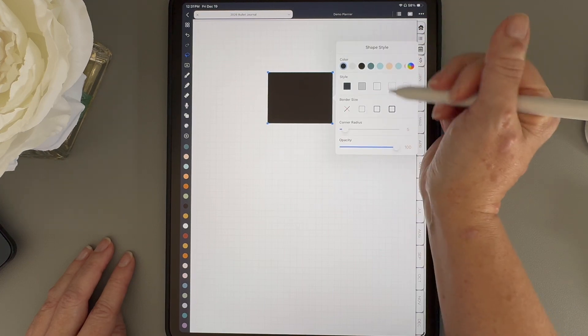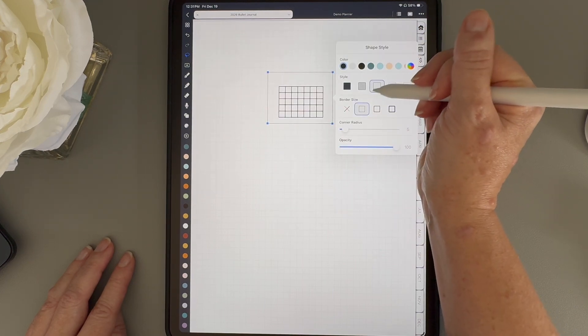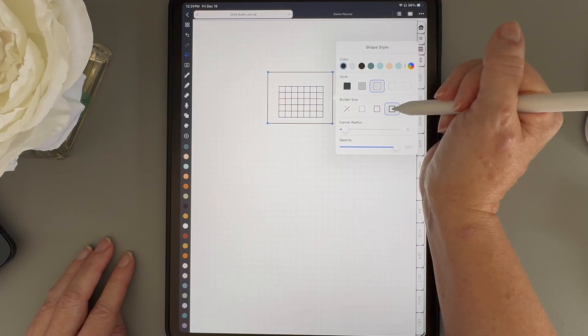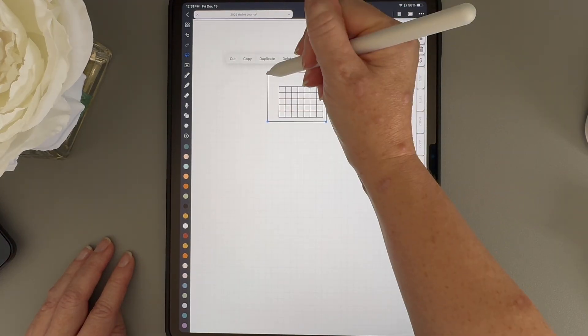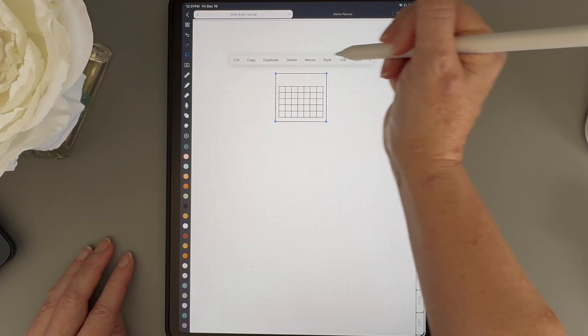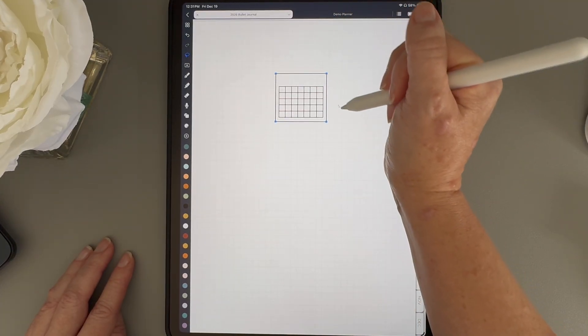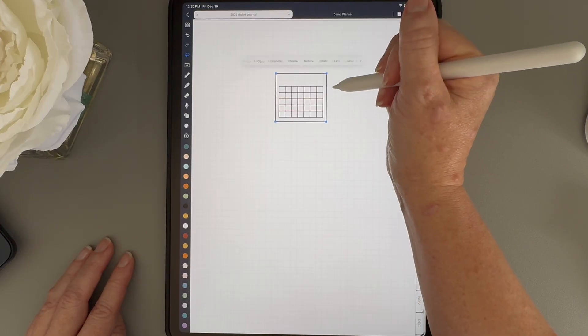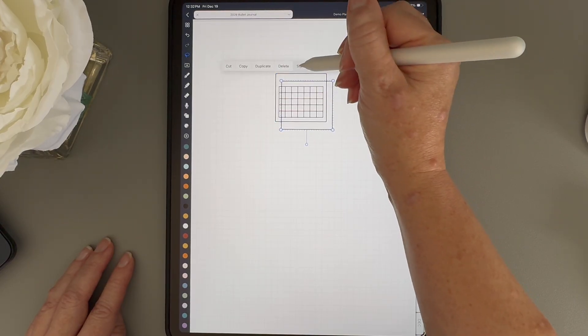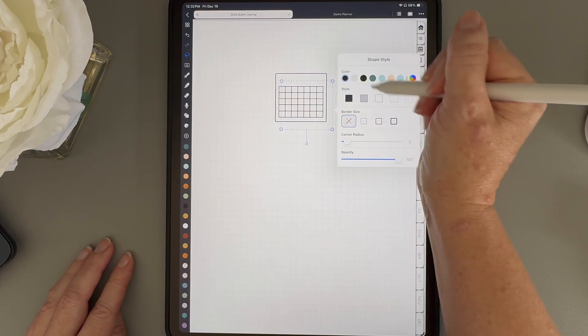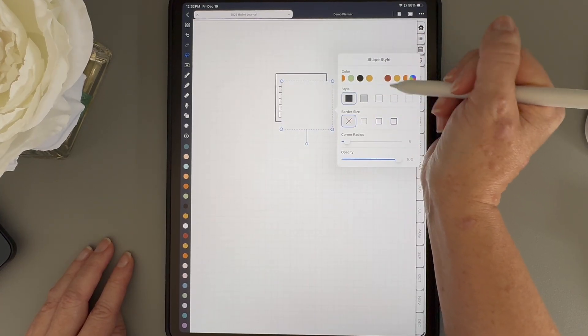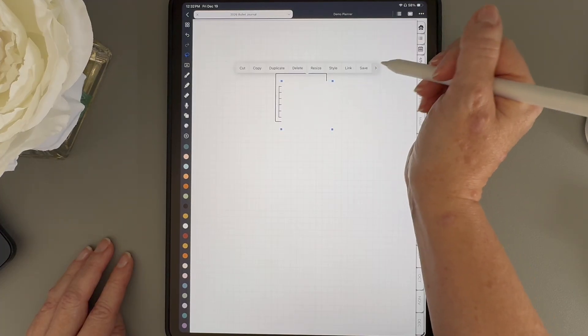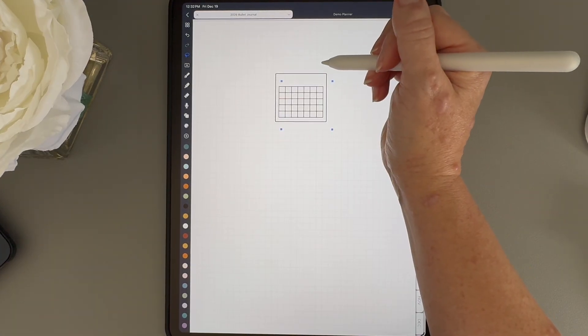Now, I'm going to tap style and change it to a shape with no fill and just a black border. Then, I'll tap arrange and send it to the back because I want it to be behind the calendar grid. Next, I'm going to duplicate this square and change the style to no border with a white fill. Once that's done, I'll send it to the back and resize it so it fits perfectly behind that black border.